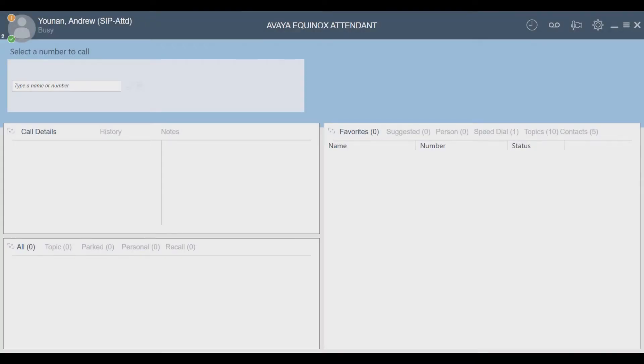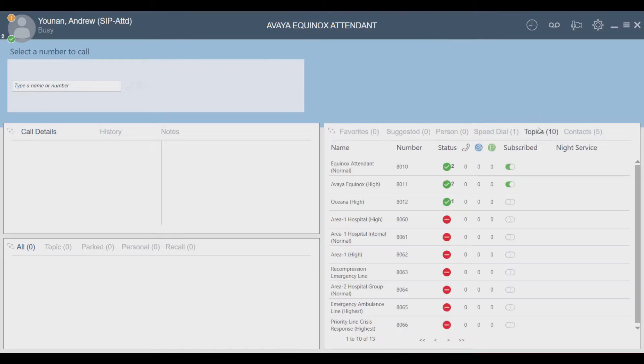The first thing the attendant does is go down to the topics section where he selects the topics he would like to subscribe to. You will receive calls based upon which topics you have subscribed to.